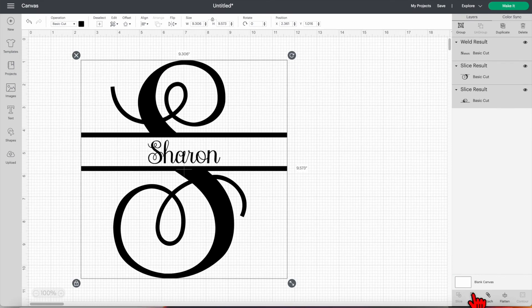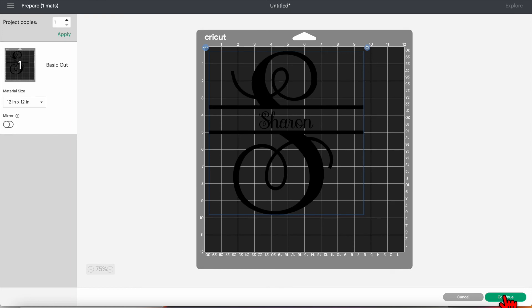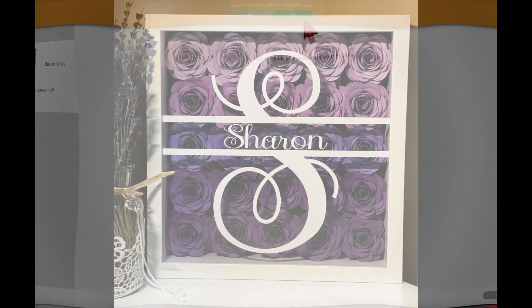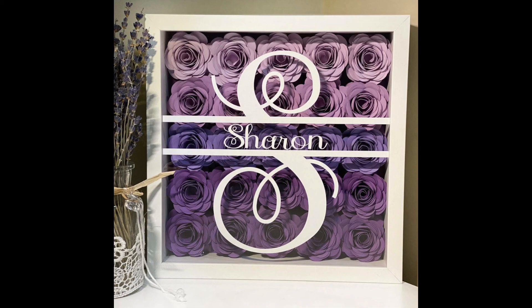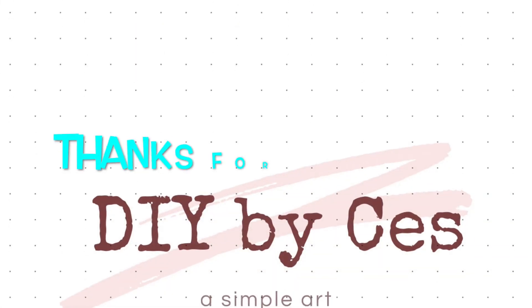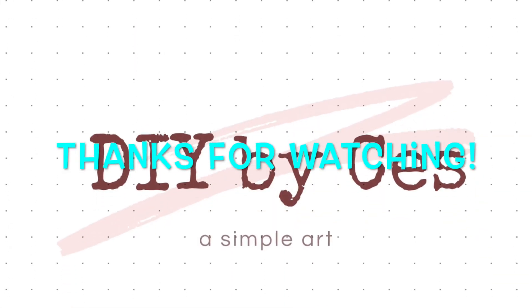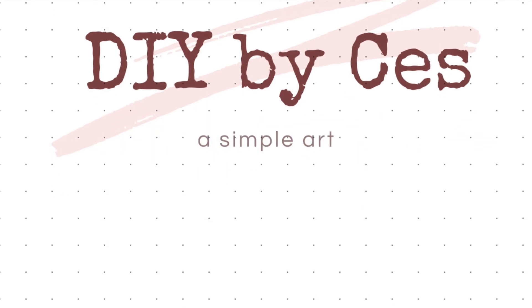Then click weld and there we have it. If you like this video, please hit the like button. If you have any questions, please leave them in the comments below. All feedback is welcome and any feedback is good feedback. Please subscribe to my channel and check out my other tutorials. See you in the next episode of DIY by Says. Thanks for watching.